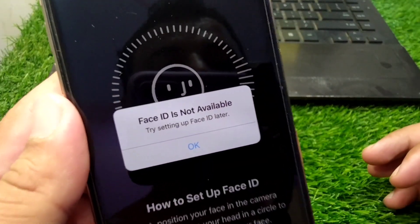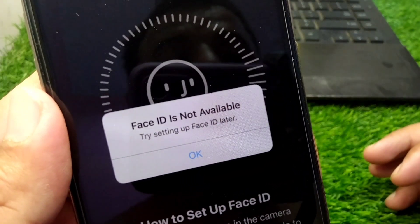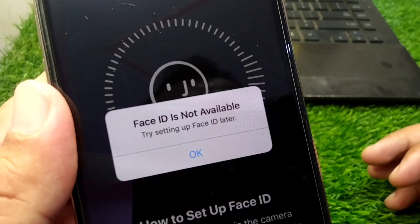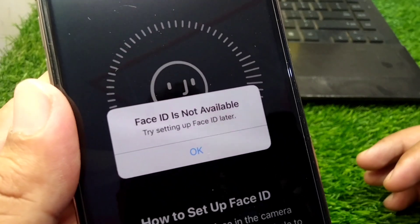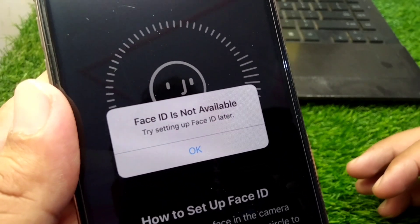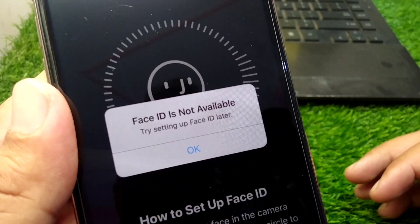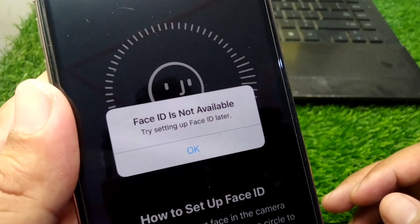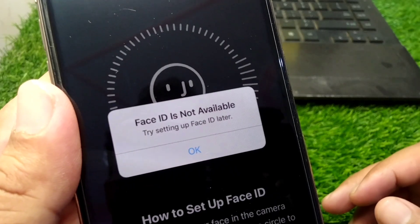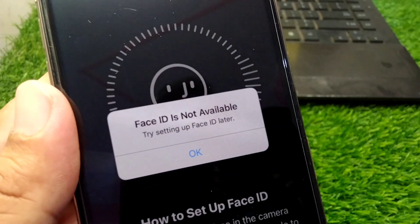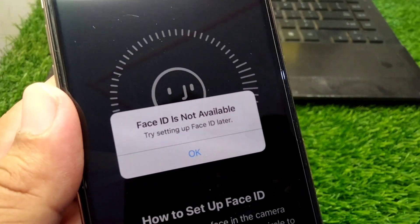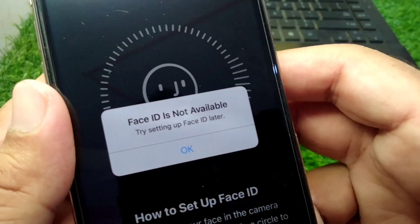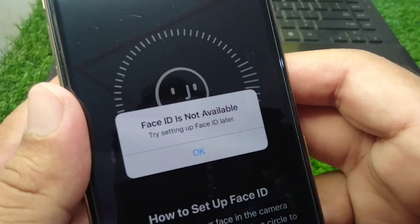Hello everyone and welcome back to my YouTube channel. In this video, I'm going to show you how to fix 'Face ID is not available, try setting up Face ID later.' If you are trying to set up Face ID for your iPhone but you are facing this issue and are unable to set up your Face ID, here I will show you how to fix it.